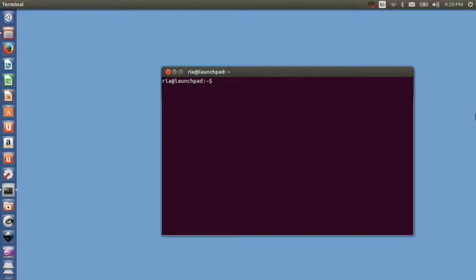I will be using gedit editor, and let's say you give the name as test.c. You can use any other editor like Emacs or Sublime Text or even Vim.